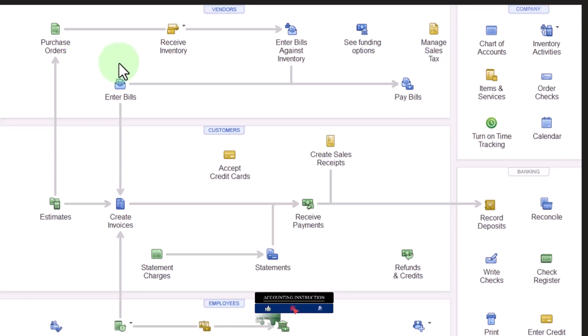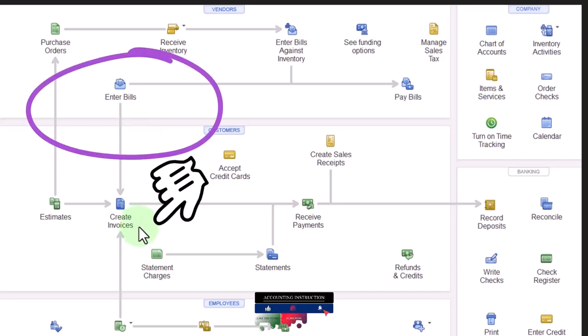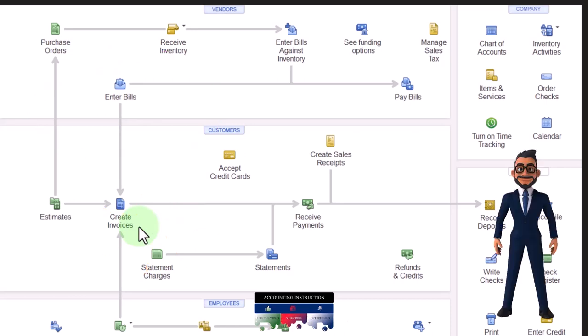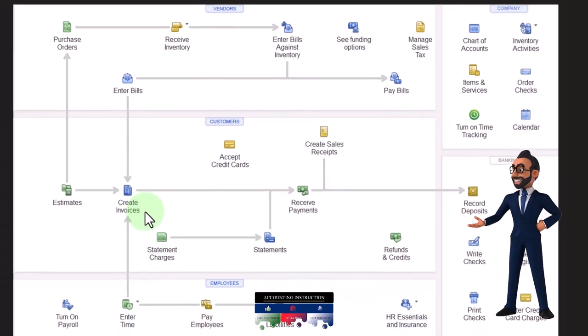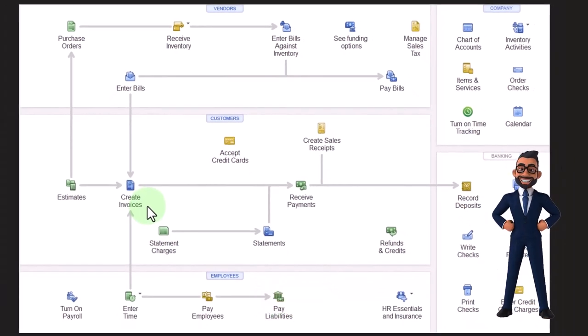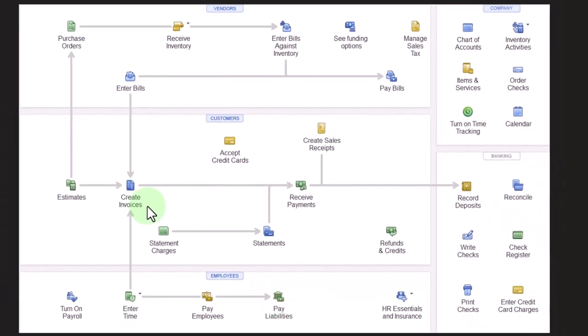Note that the bill that we open might say invoice on it because the person that we purchased from, the vendor to us, if they're using QuickBooks would be invoicing us. So we can use bill and invoice interchangeably outside of QuickBooks, inside of QuickBooks.